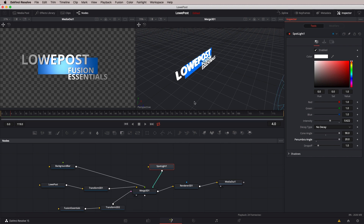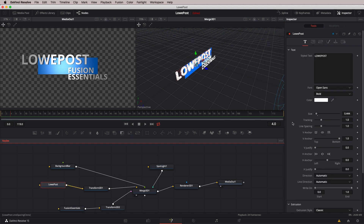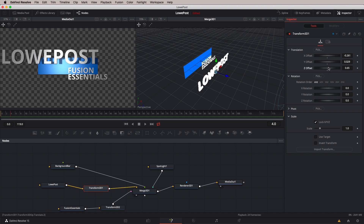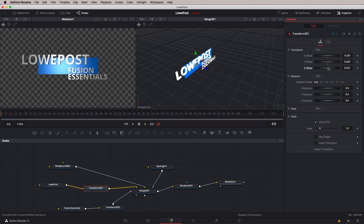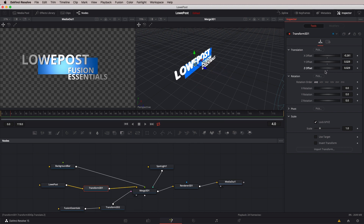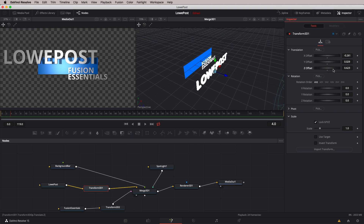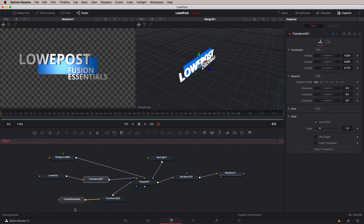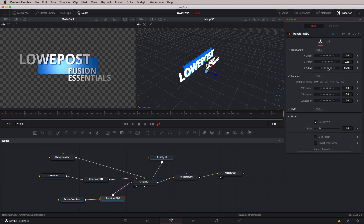Now here's something important to keep in mind. I'll grab our Low Post text — actually, the Transform node — and adjust its Z offset just a little bit. Where I have it positioned, it's almost sitting directly on top of the bar, so the shadow is not readily apparent. But once you get in and start adjusting that Z offset to bring the text farther away from the bar, you'll see the shadow appears based on where that light is positioned. I'll bring Fusion Essentials forward just a little bit so we can see its drop shadow as well.